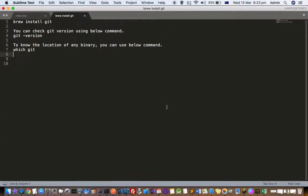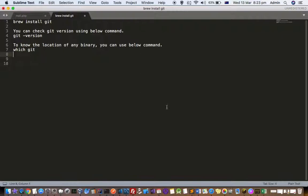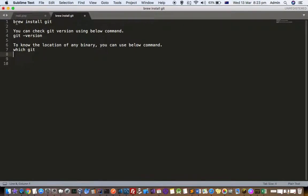This video explains how you can install git in a Mac system. If you're using macOS High Sierra operating system or later, then git is already installed. But in case git is not there, or you're using an older version of Mac, then you can install git using the brew command: brew install git.